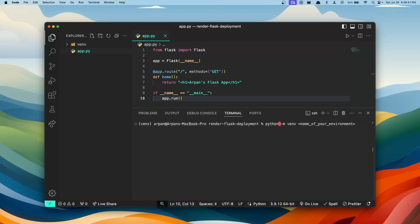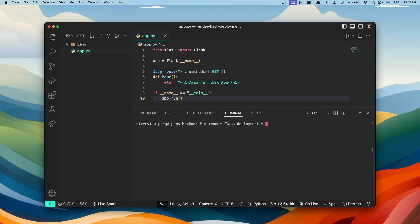Once you've created your virtual environment, you'll need to activate it. For Mac users, you can activate it by doing source, then the name, and then forward slash bin forward slash activate. If you're on Windows, you're going to do the name of the environment backslash Scripts with a capital S and then activate.